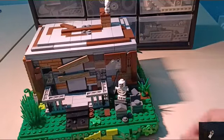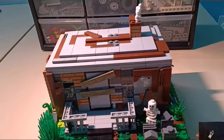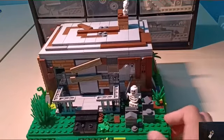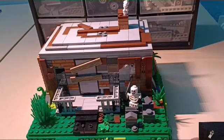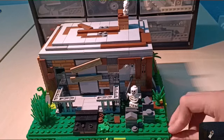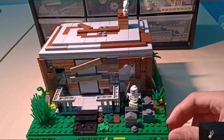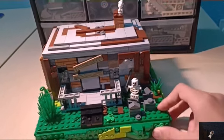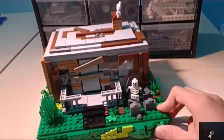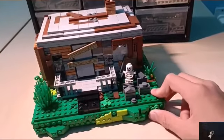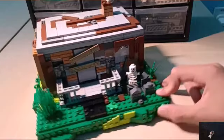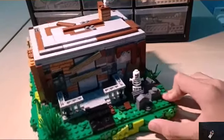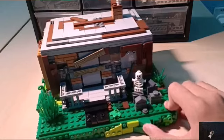That's all I can show you — there's quite a lot of detail inside and outside the house. I'll end the video here. If you liked this MOC, don't forget to press like, comment, and subscribe to the channel for more interesting content.